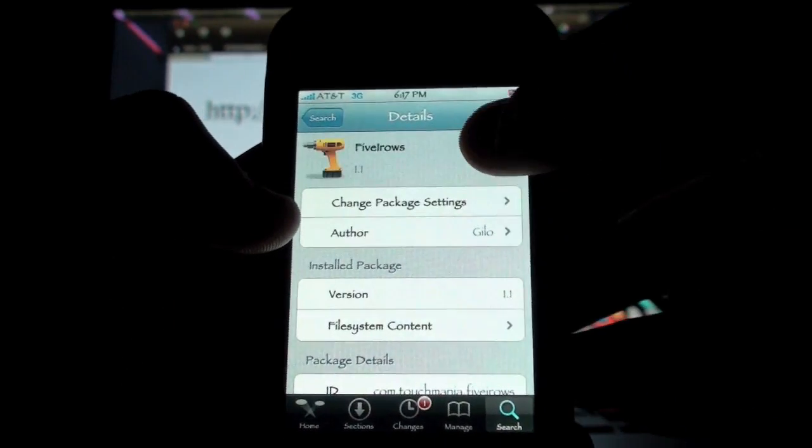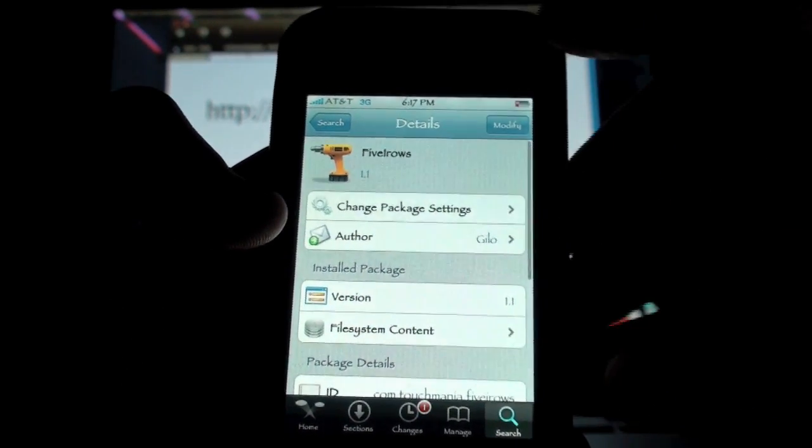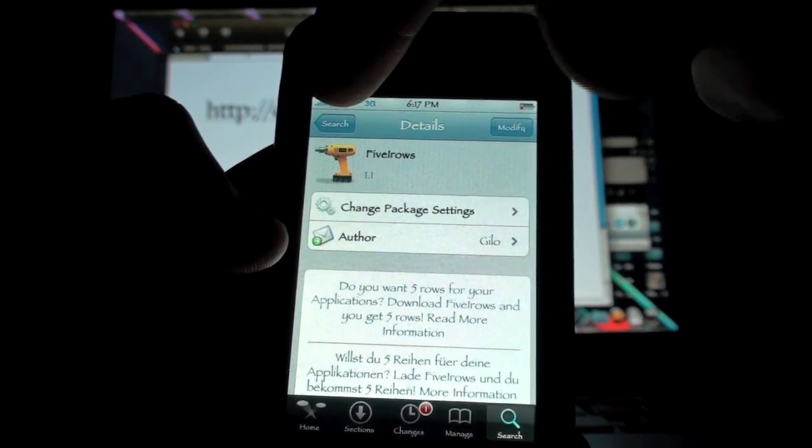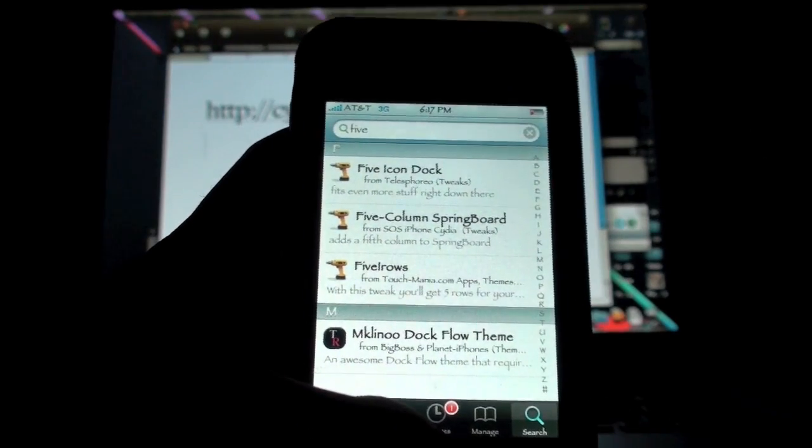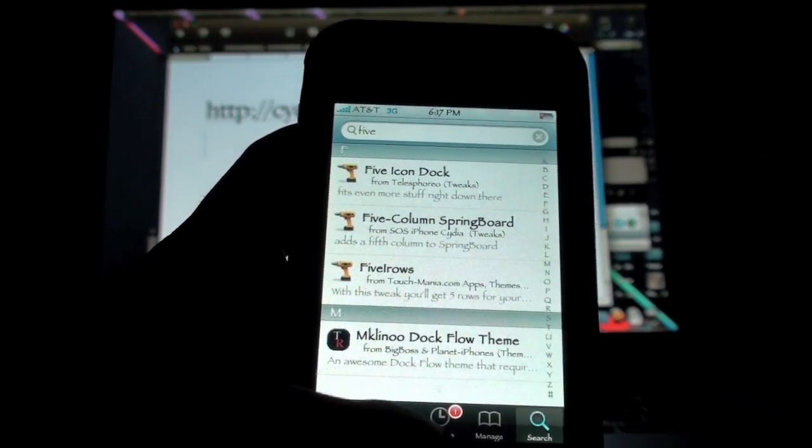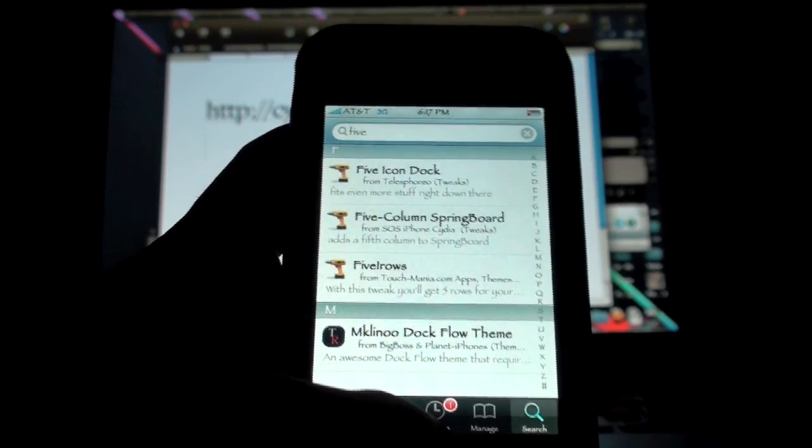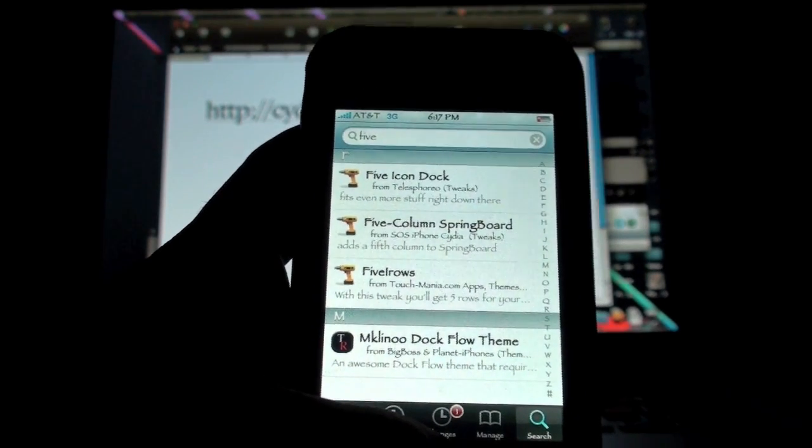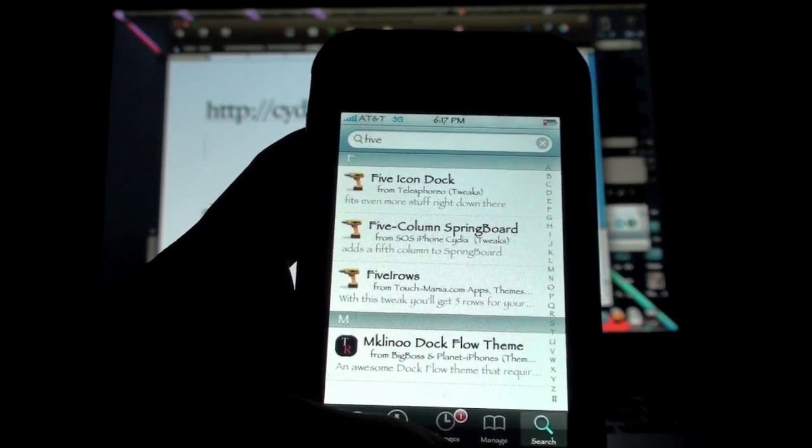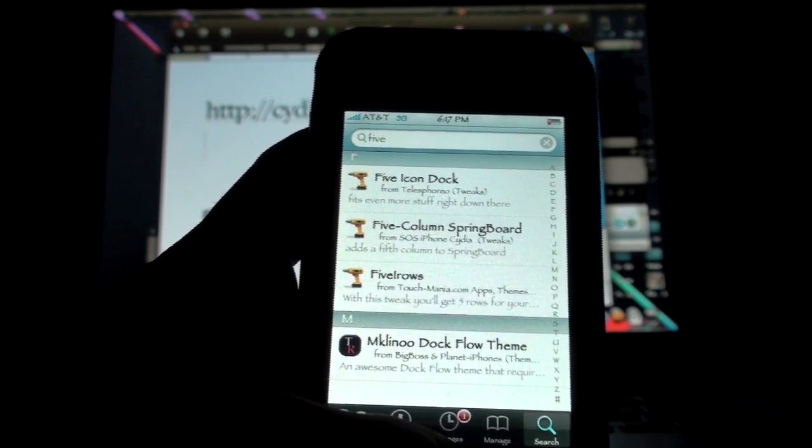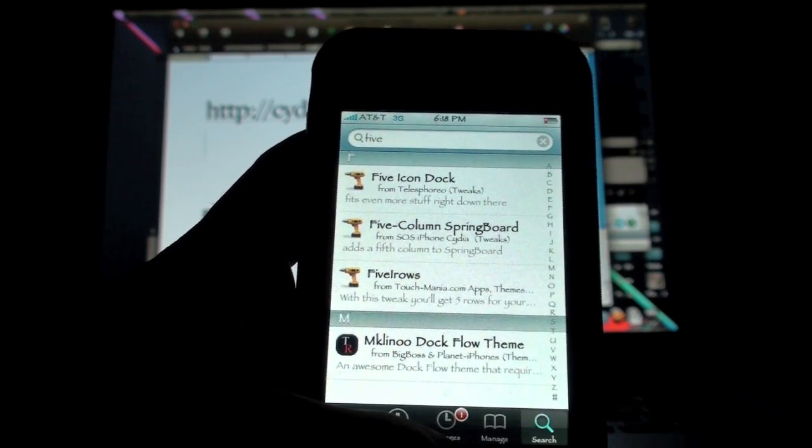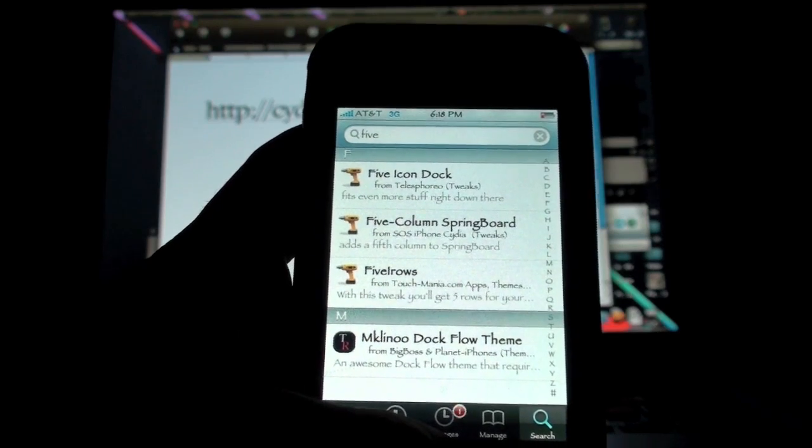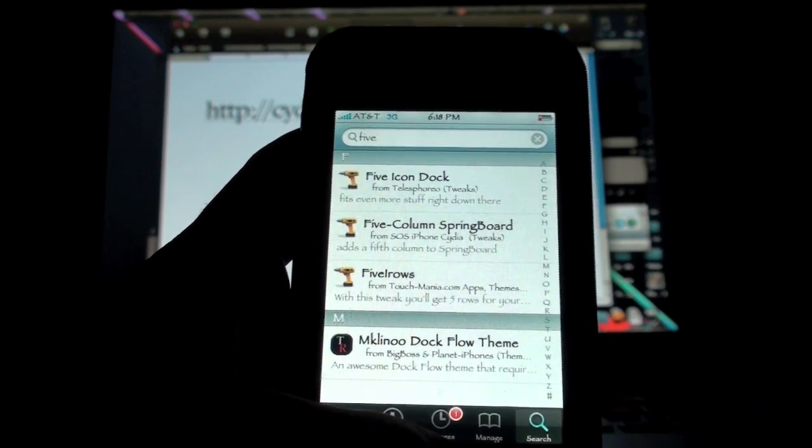You're going to click on that. I already installed it, that's why it says Modify up here. So you're going to click Install, Install, and you're going to install it. Once you install it, the only way if you didn't like it is you have to go to Cydia and click Uninstall, and that's how you get it off. It's not a Winterboard mod—you actually have to uninstall it to take it off, but I'm sure you guys will like it.